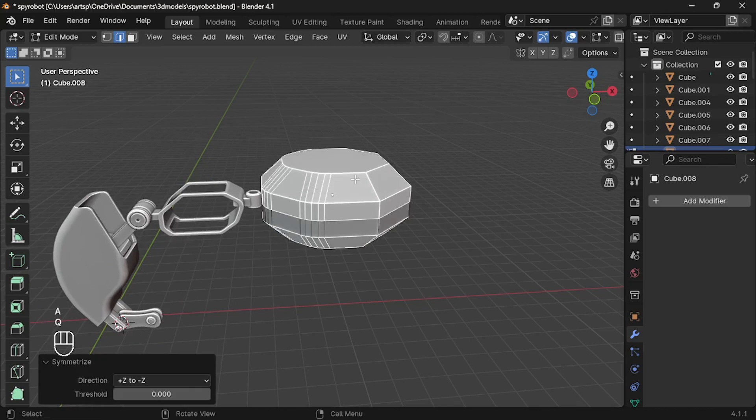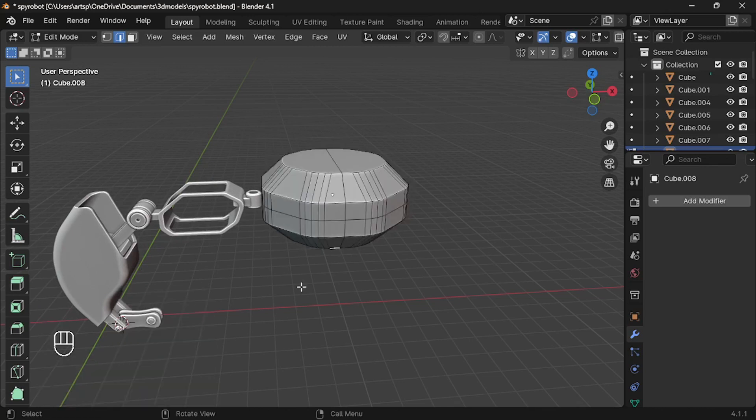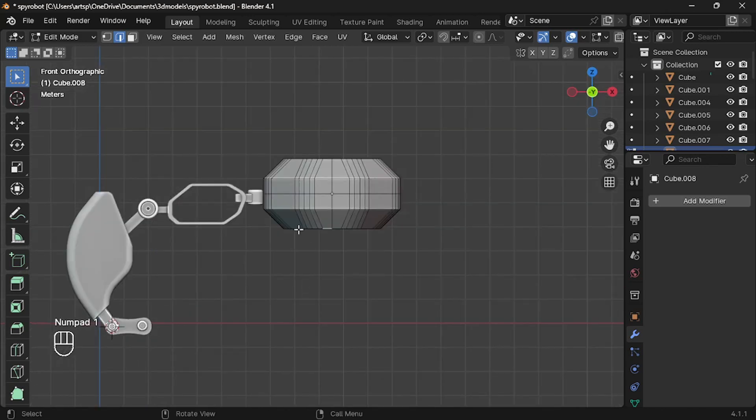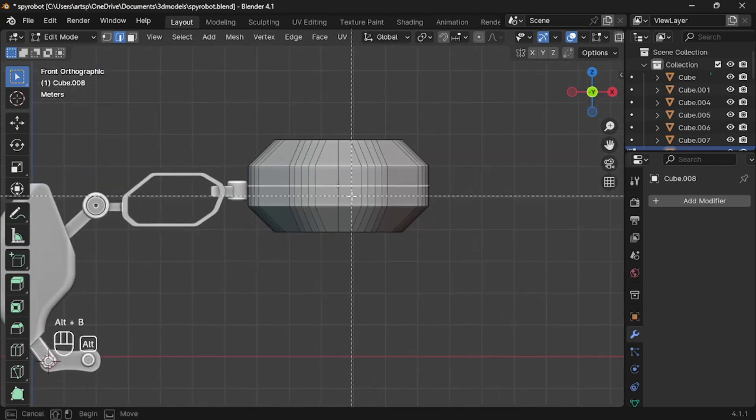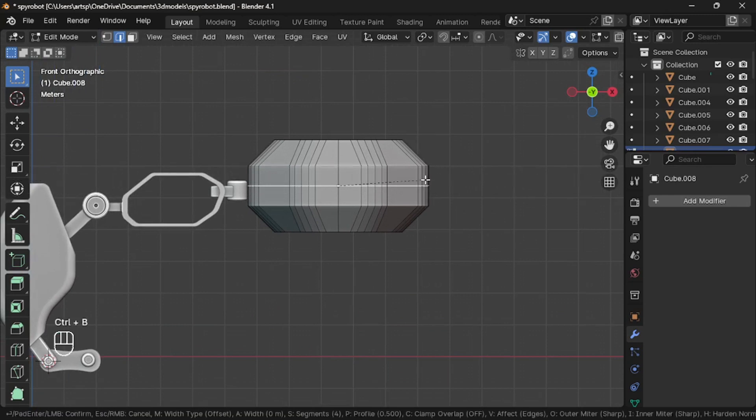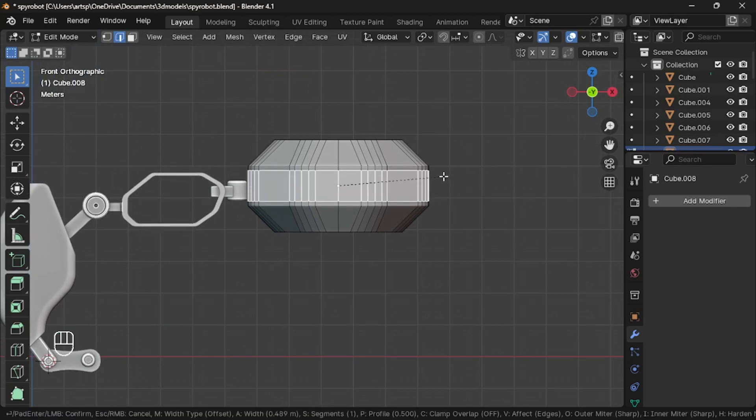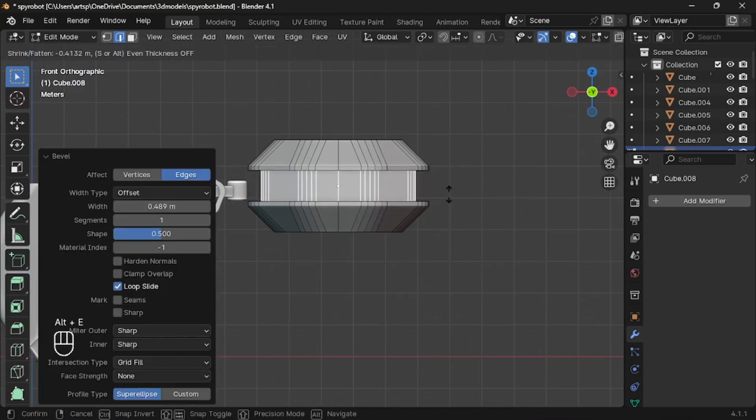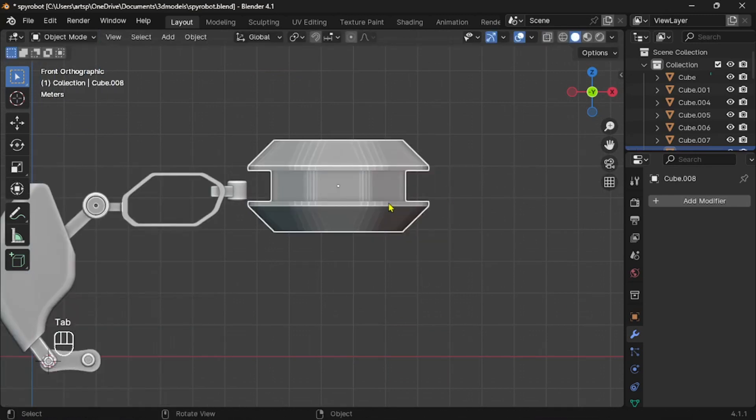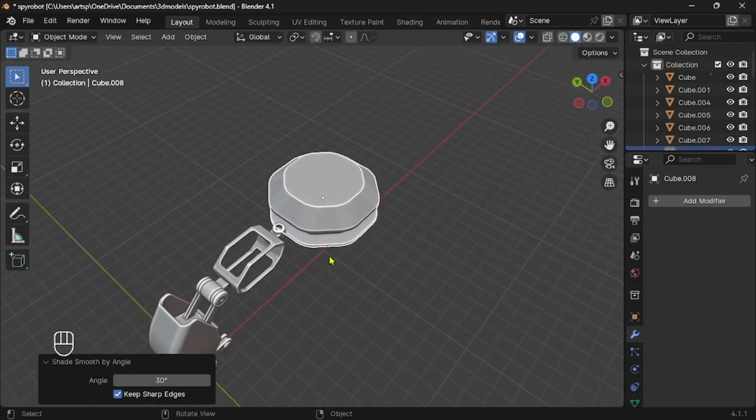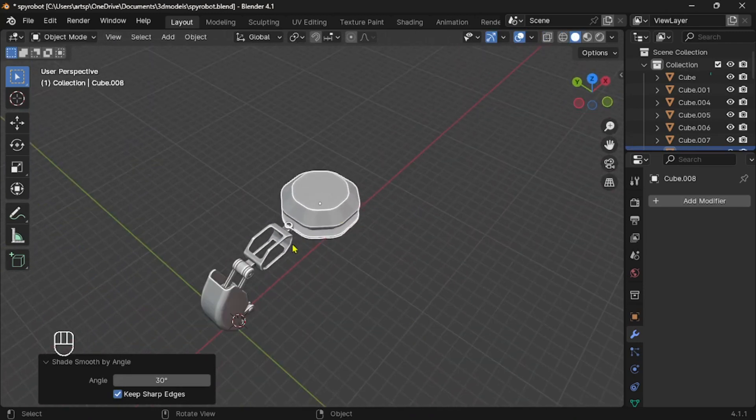Now select all by pressing A and mirror to the other side. Next select the middle edge by Alt left click, then bevel it with one segment. Now Alt E and extrude along normal. Just drag it inside, then shade smooth.